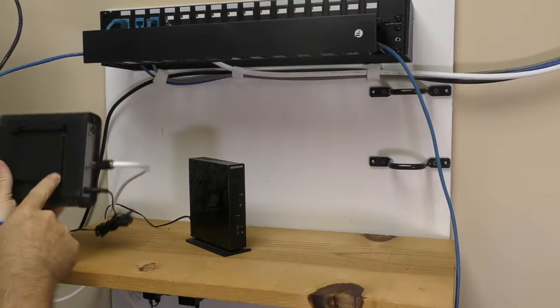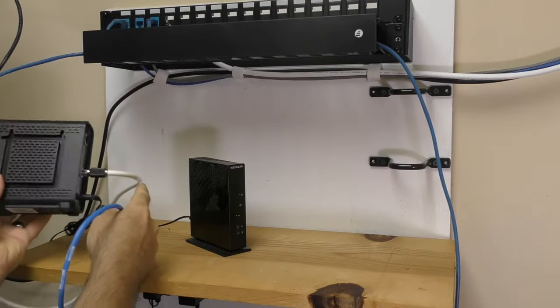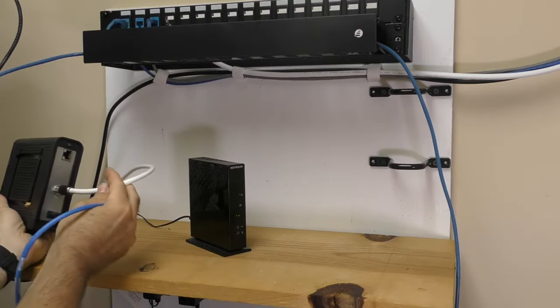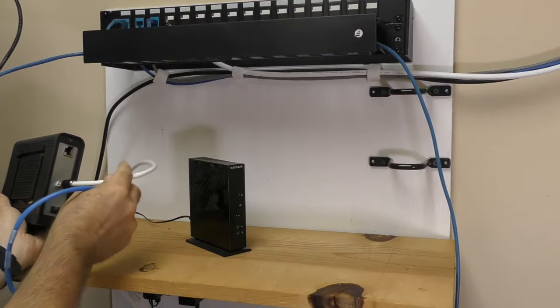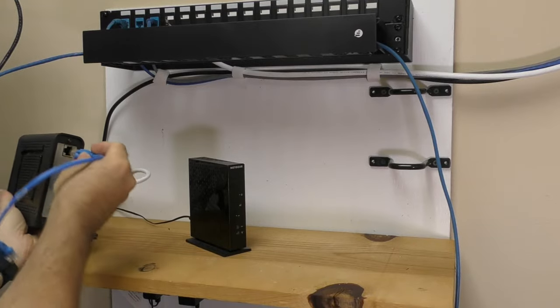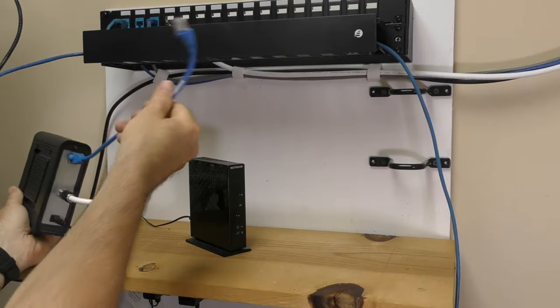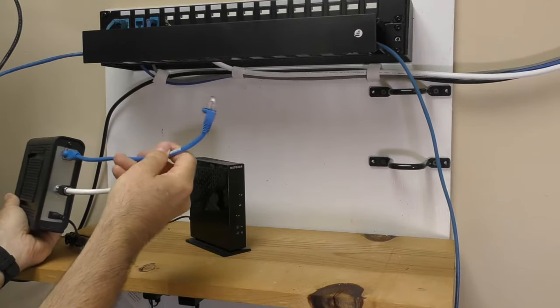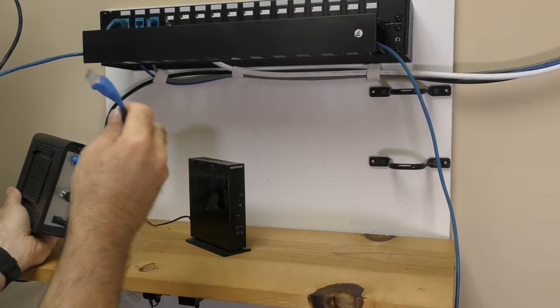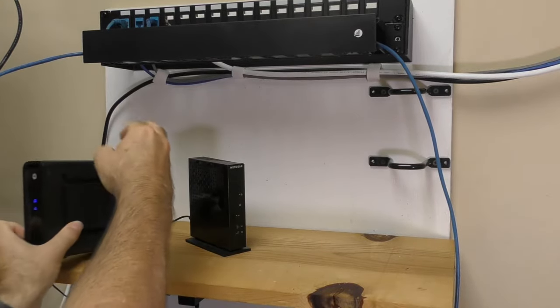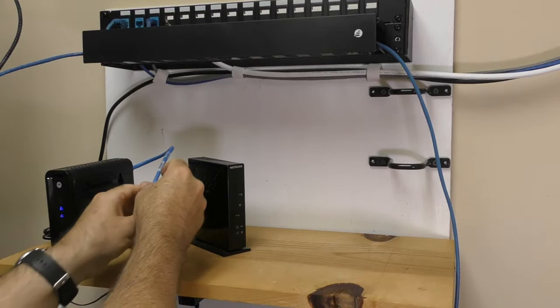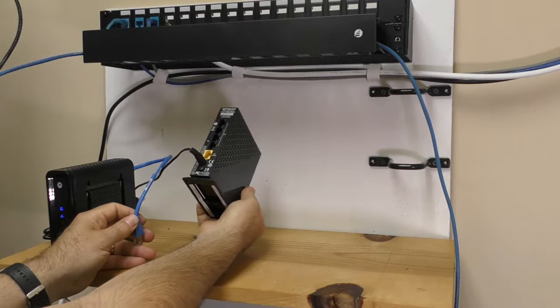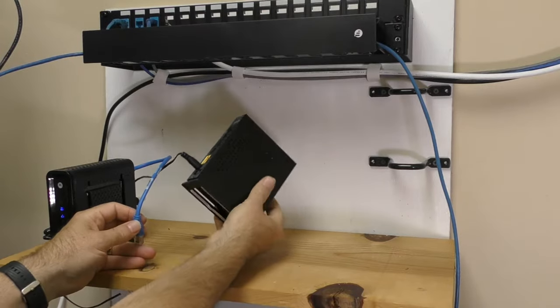So we've got a modem which is connected to the cable TV wire, which is bringing in our internet signal. And then we plug in what's known as an Ethernet cable, or sometimes referred to as a patch cord, and that then connects to a router. Now don't worry if you don't have a router, I'm going to explain that in just a second.